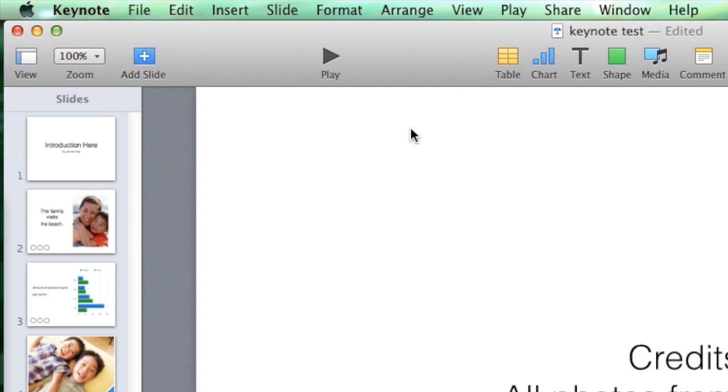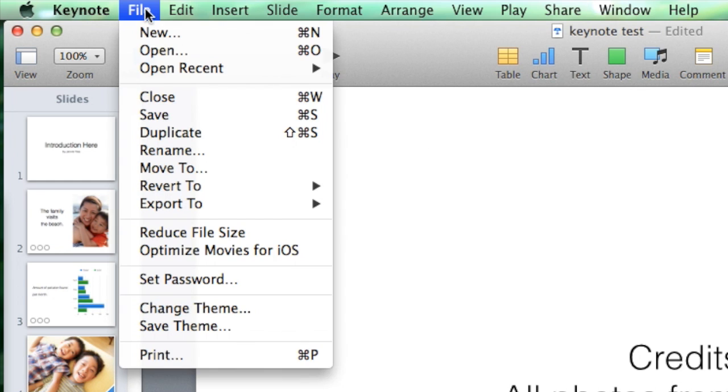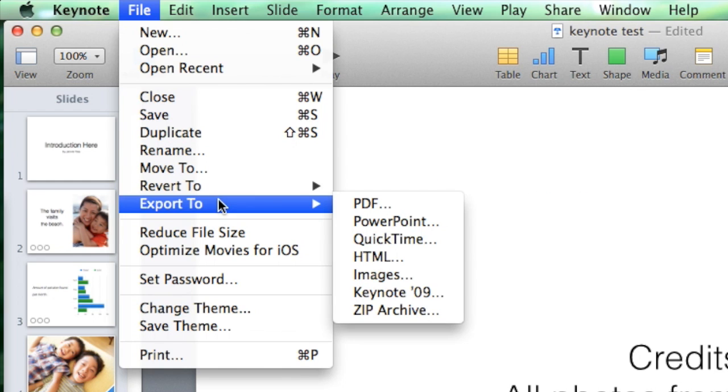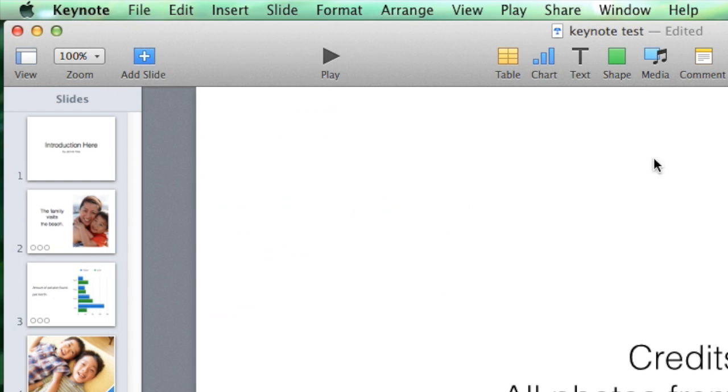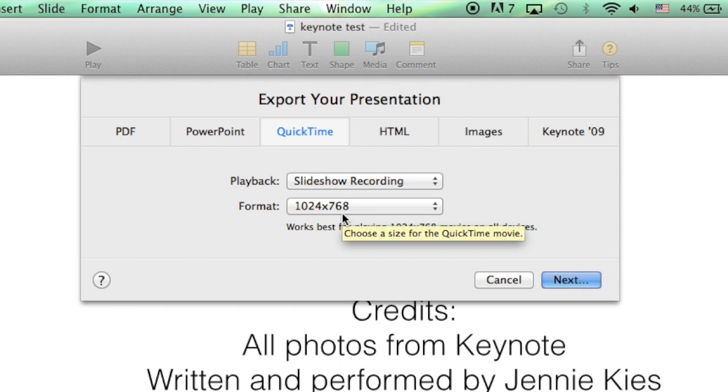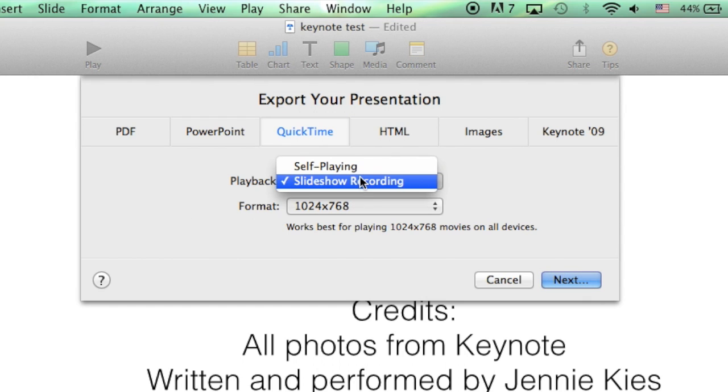So, now that I've finished recording my narration, I can go to File, Export to, QuickTime. Now that the Export Your Presentation menu is open, we're going to actually leave the settings as default. The playback as slideshow recording is the recording that we just made with your voiceover.